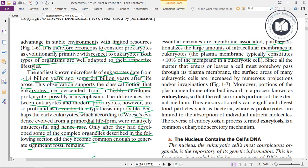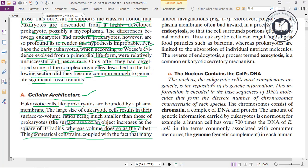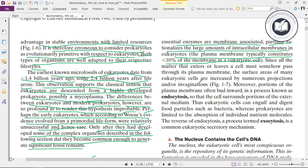The plasma membrane typically constitutes less than 10% of the membrane in eukaryotic cells. Since all matter that enters or leaves the cell must somehow pass through the plasma membrane, surface areas of many eukaryotic cells are increased by numerous projections or invaginations.